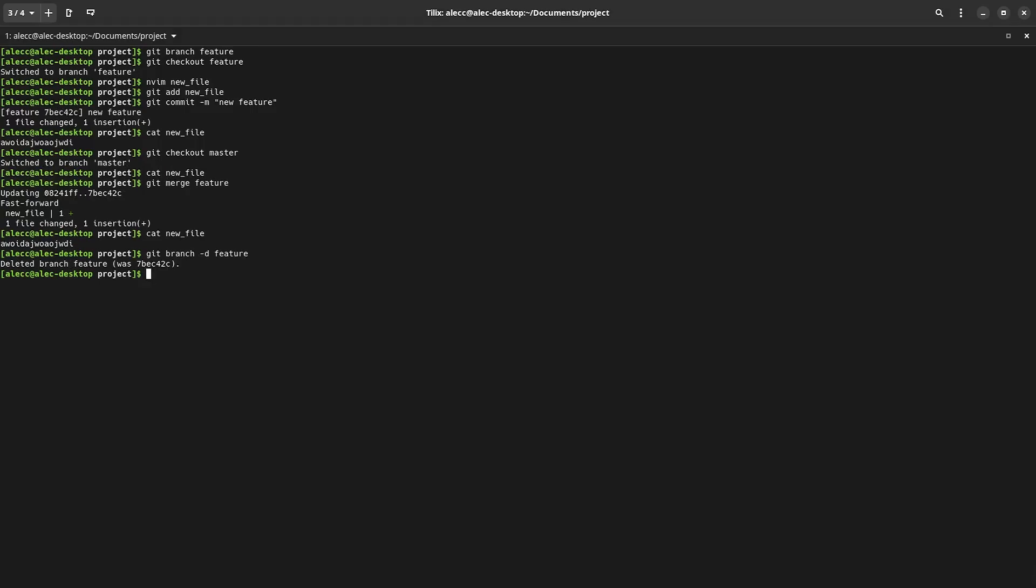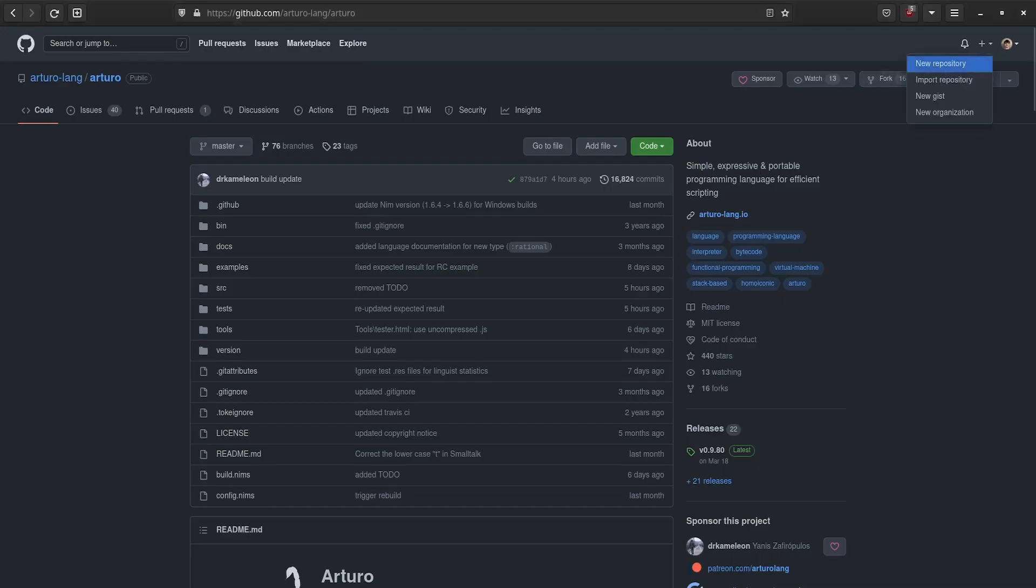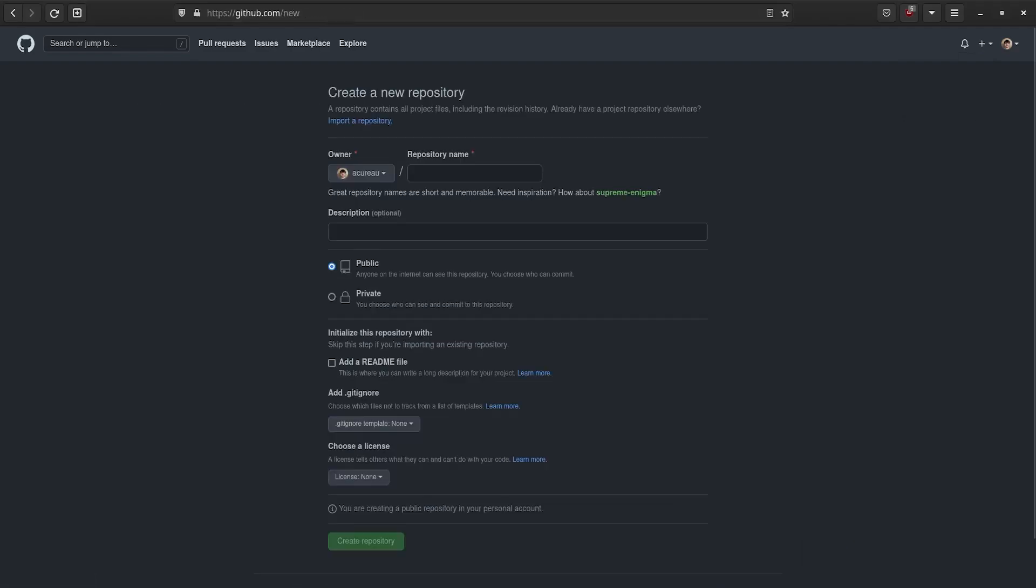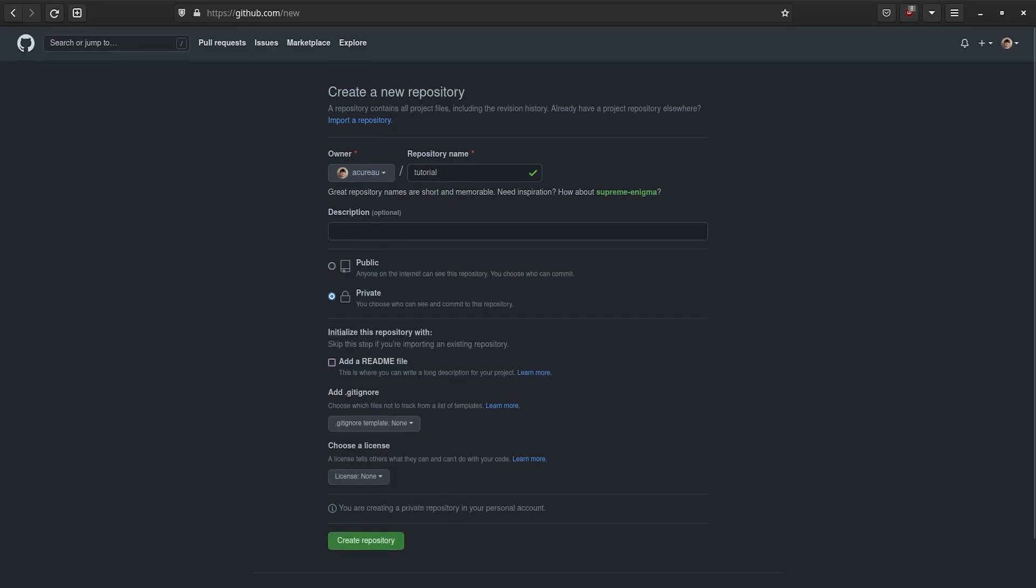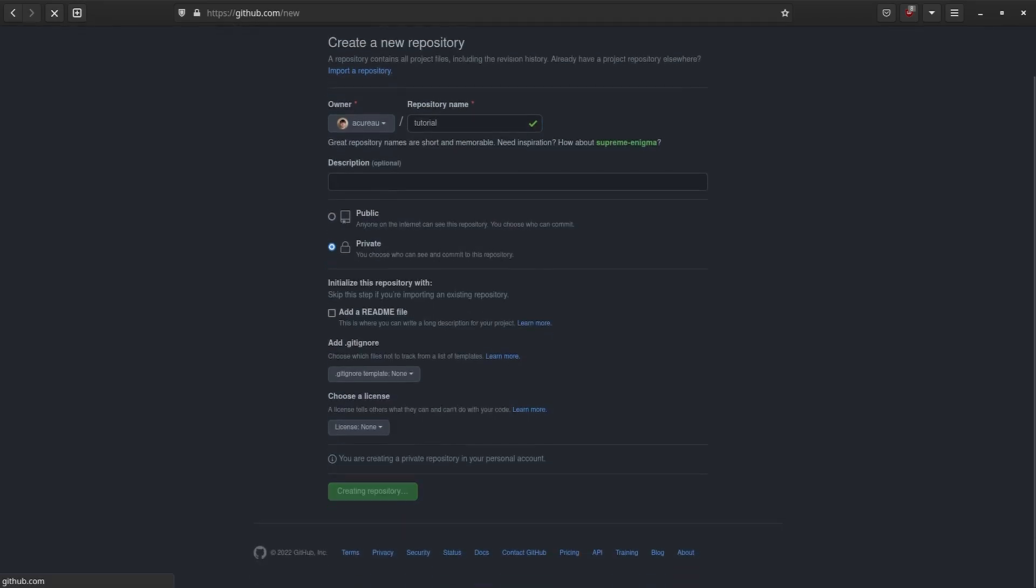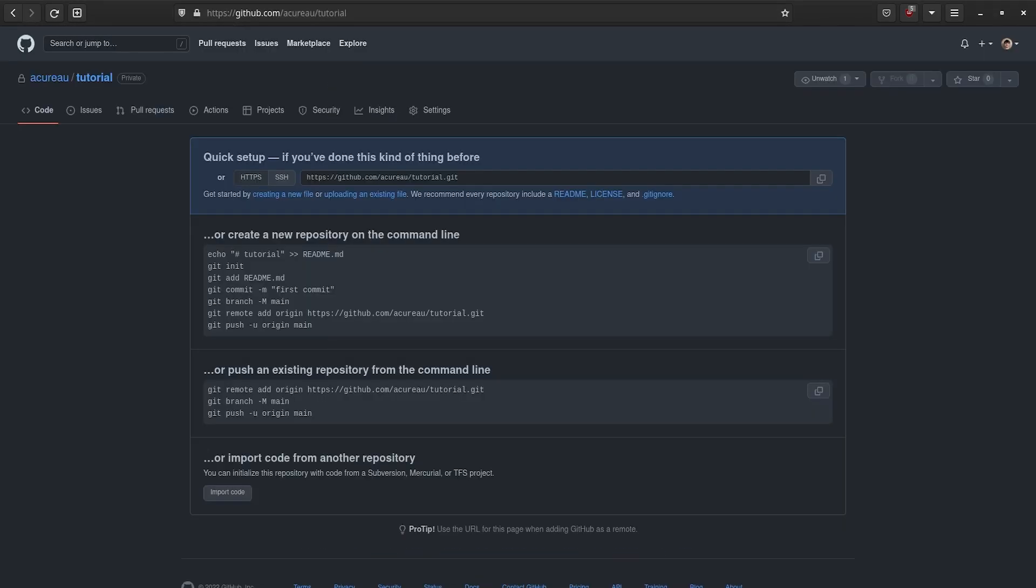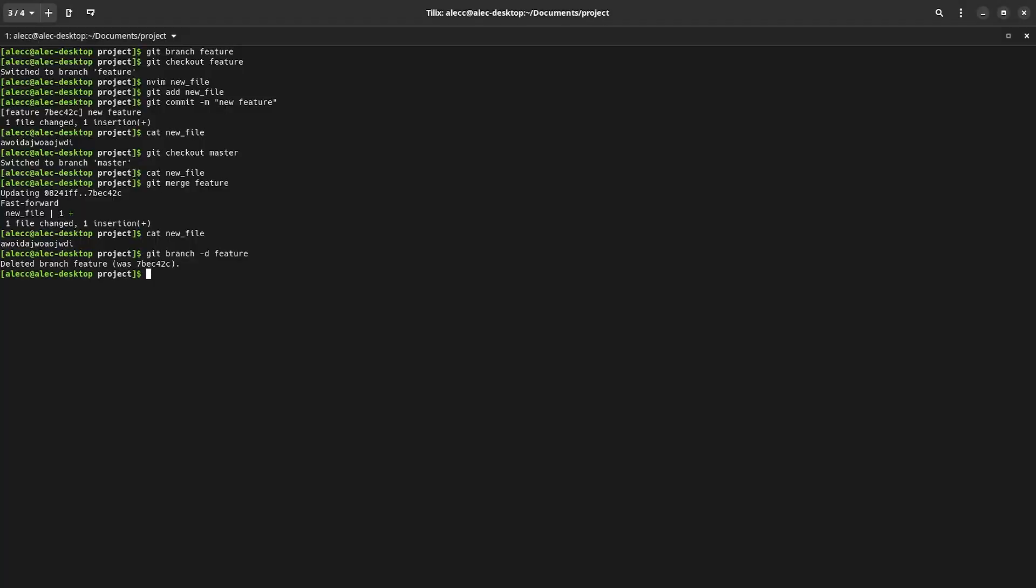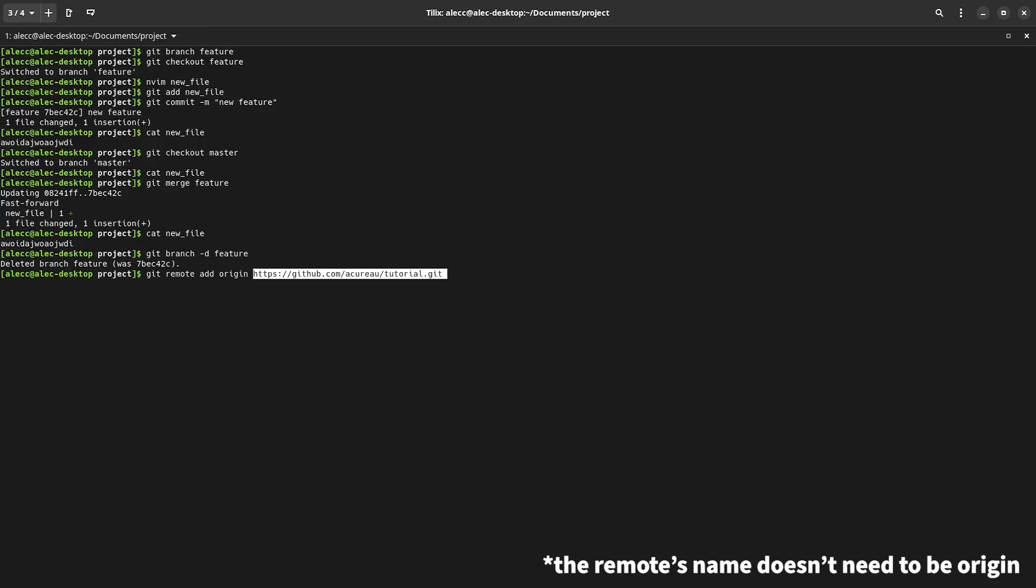And that about covers everything that you need to know to start using git. These simple concepts make up about 90% of what you're going to be doing with git on a daily basis. But before we finish, I'm going to talk about remotes and how to push your code to a remote host. So first, I'm going to be creating a new GitHub repository for the project. I'm just going to call it Tutorial.